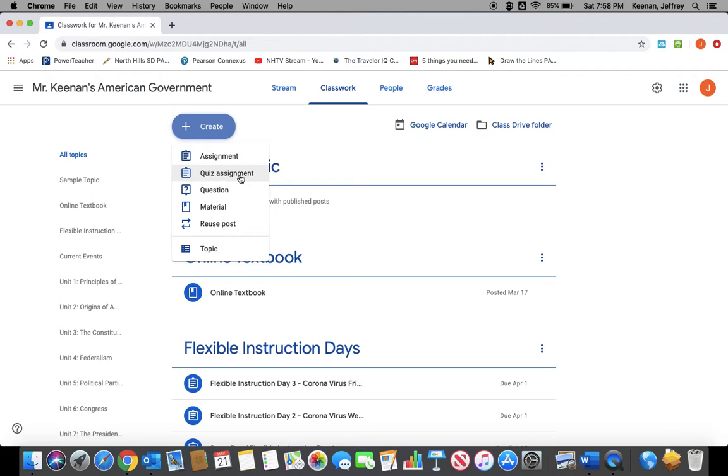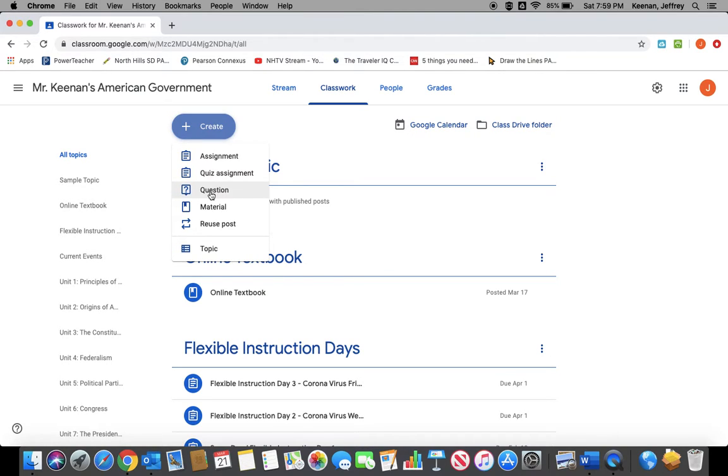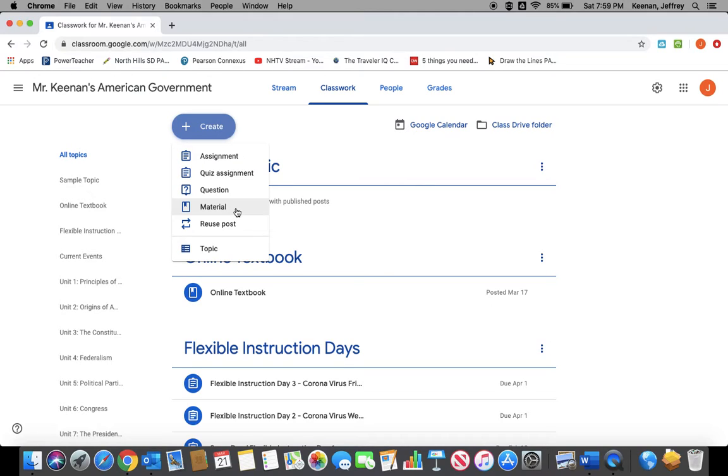You can have your students take a quiz that you create in Google Forms. You can have them do an open-ended response using the question option, or you can add material, which is just something for the kids to read or look at as part of creating an assignment. I'm going to show you how to use an assignment and material in this video.